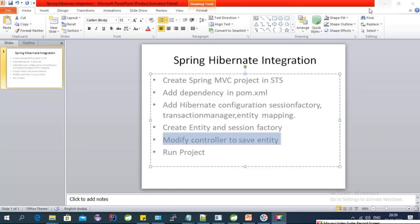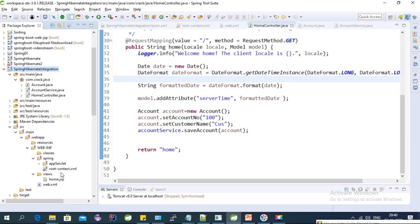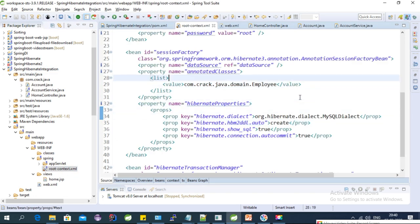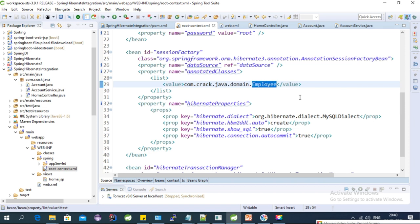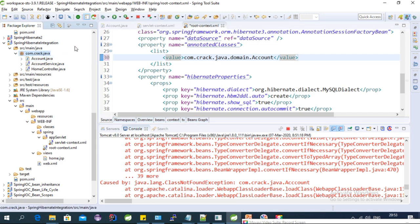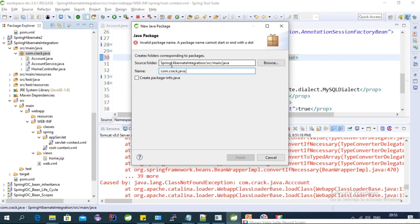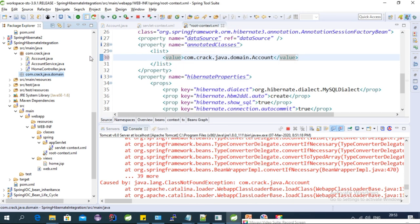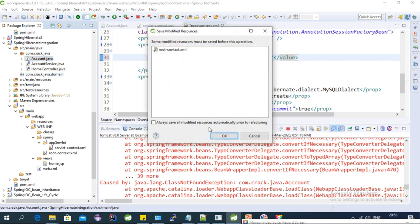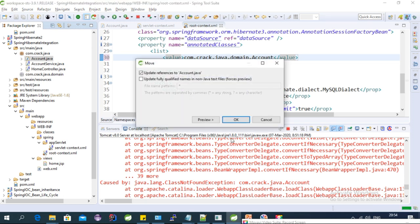Let's review all the steps: we created a Spring MVC project, added the dependencies, configured Hibernate, and created the entity and session factory. We need to fix one thing in the configuration — we don't have an Employee entity, we have an Account entity. Let's move the Account entity into a separate package called 'domain'.